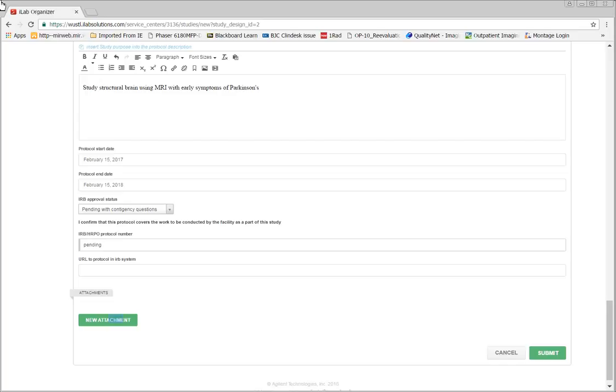Here you can attach any additional documents related to the project, including a hard copy of the protocol, the consent form, or any approval documents.